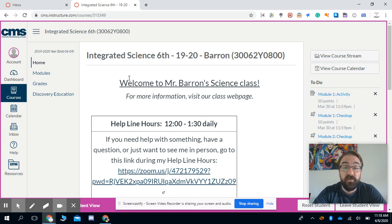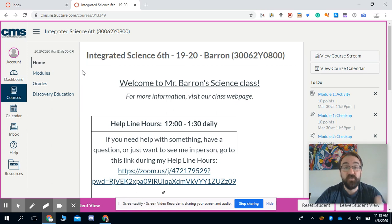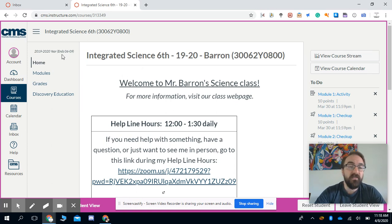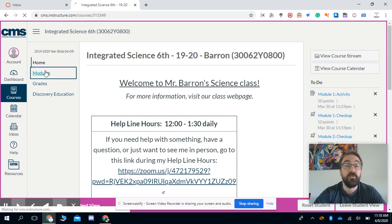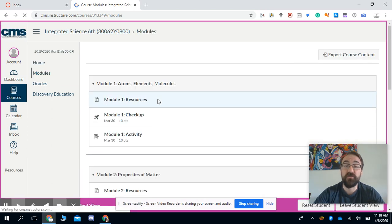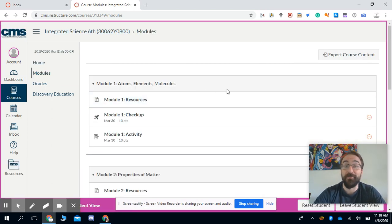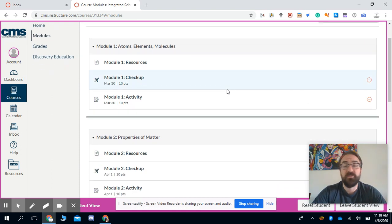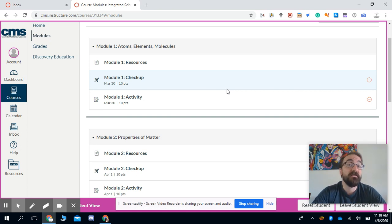A couple important things today. This has come up a lot as I'm starting to send messages out to people who are missing stuff. If you are behind on something while you're working on your modules, you're going to start getting messages from me bothering you about it. Modules one and two should absolutely be done by this point. If you are a little bit behind, you might want to take a little bit more time for science.